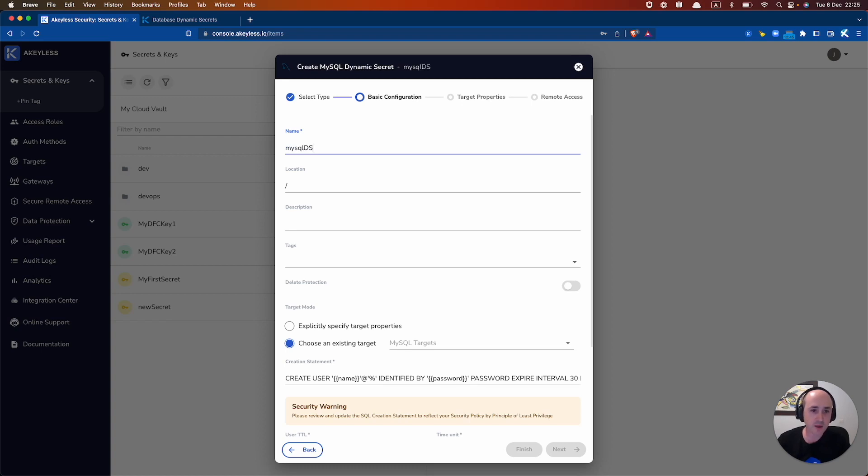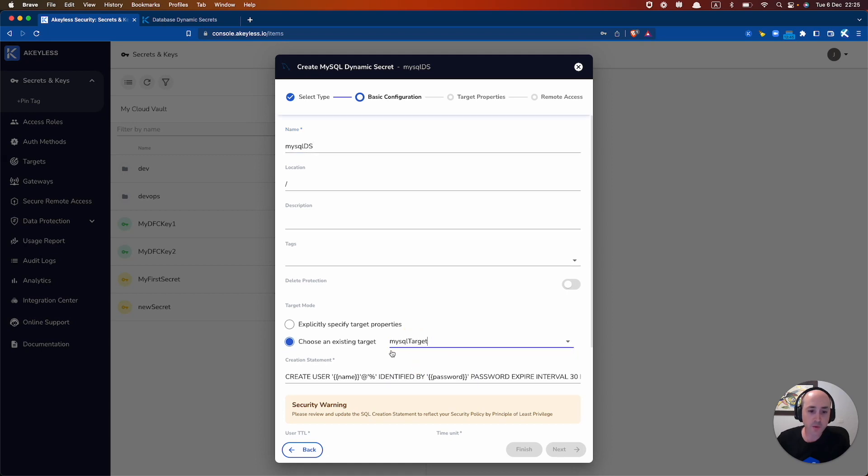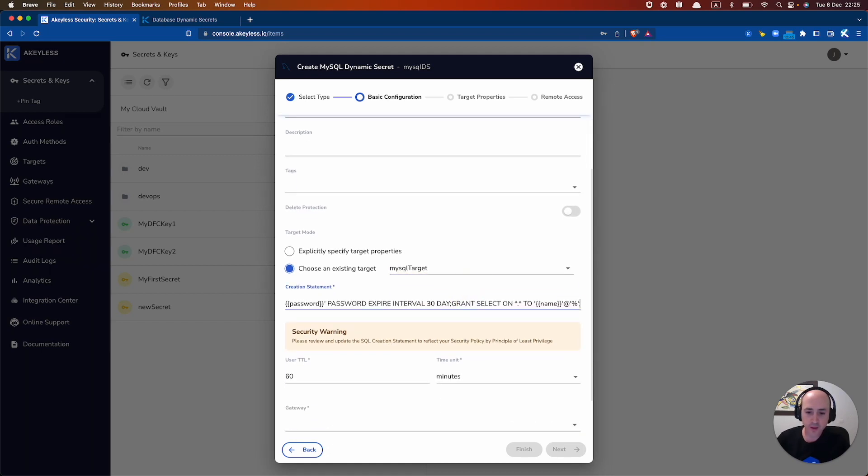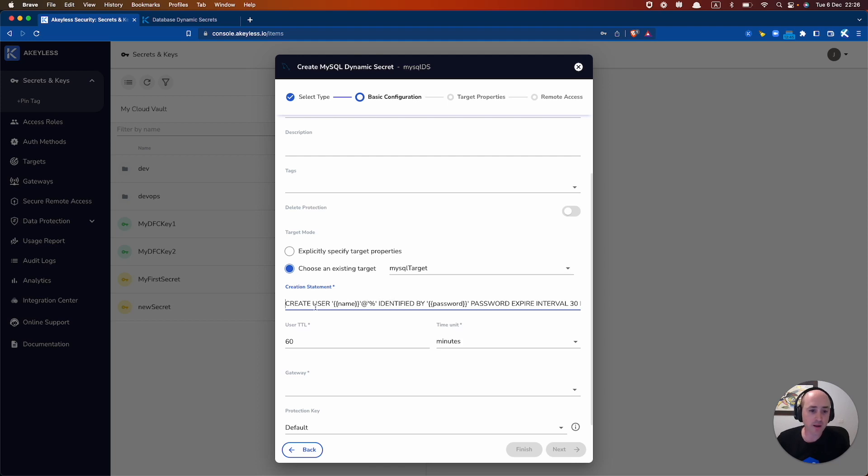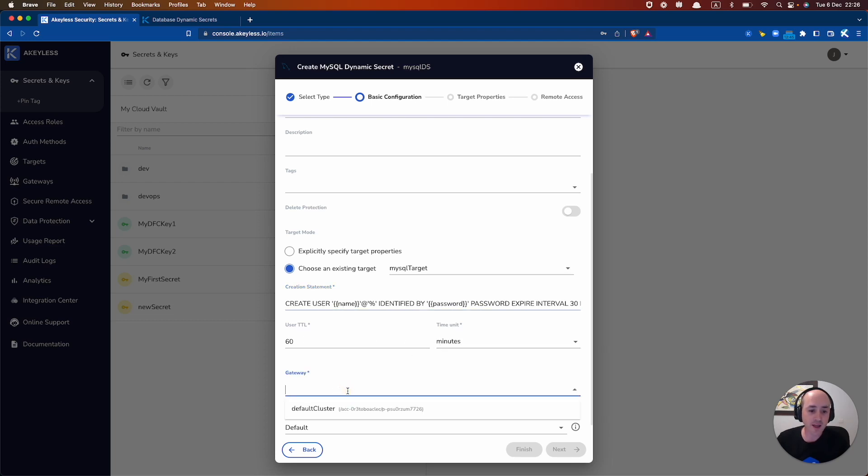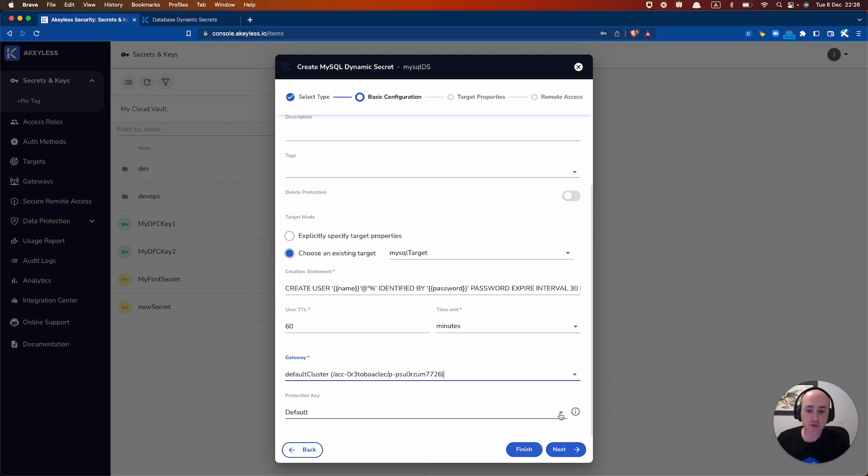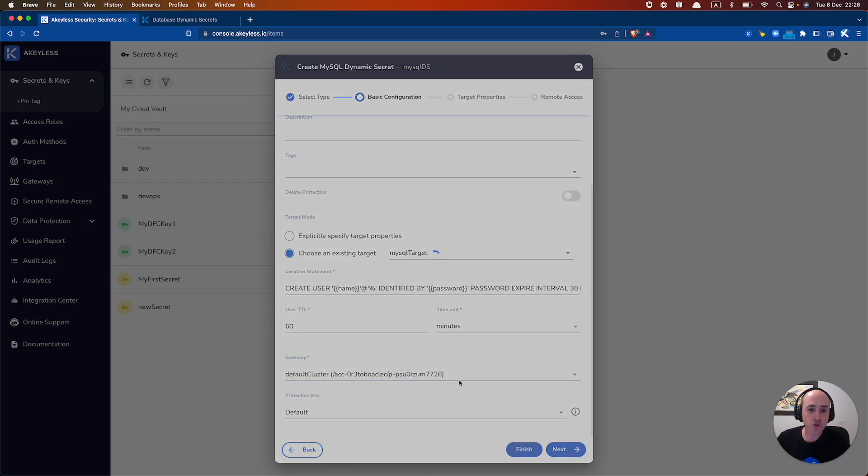And you want to grab your MySQL target that we created earlier, edit the creation statement, which is the command that's going to be used to create the temporary username and password. That could be different based on the version and the application. The TTL for the temporary username and password will be 60 minutes. And the last thing you want to do is add your gateway. Click Finish.